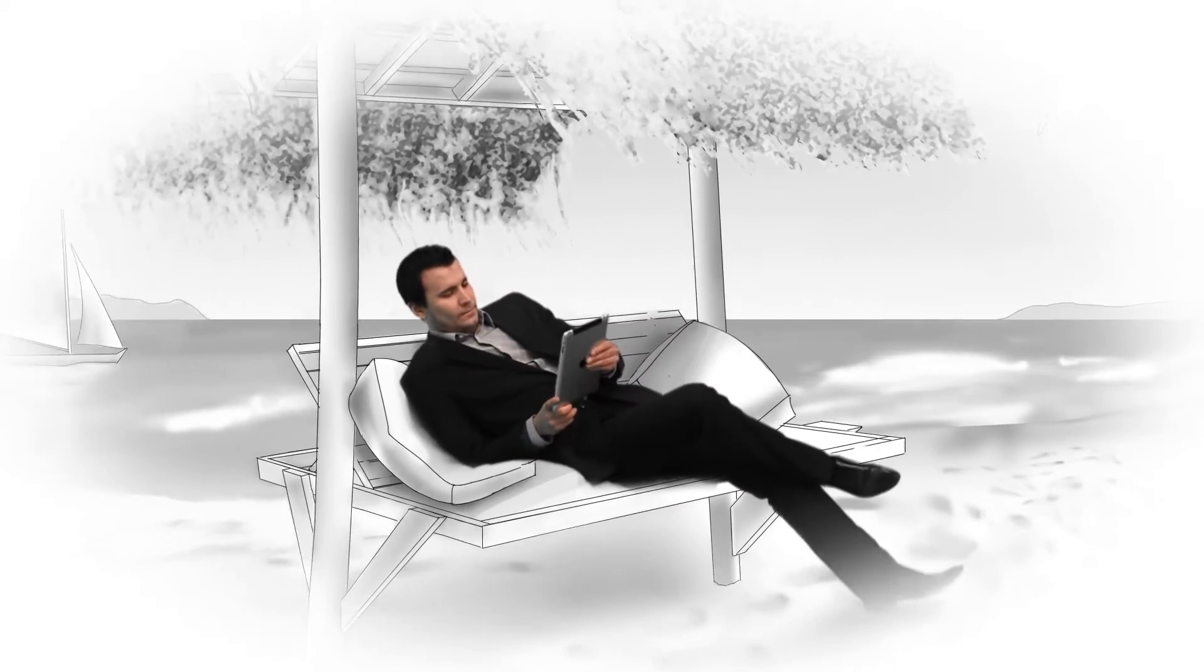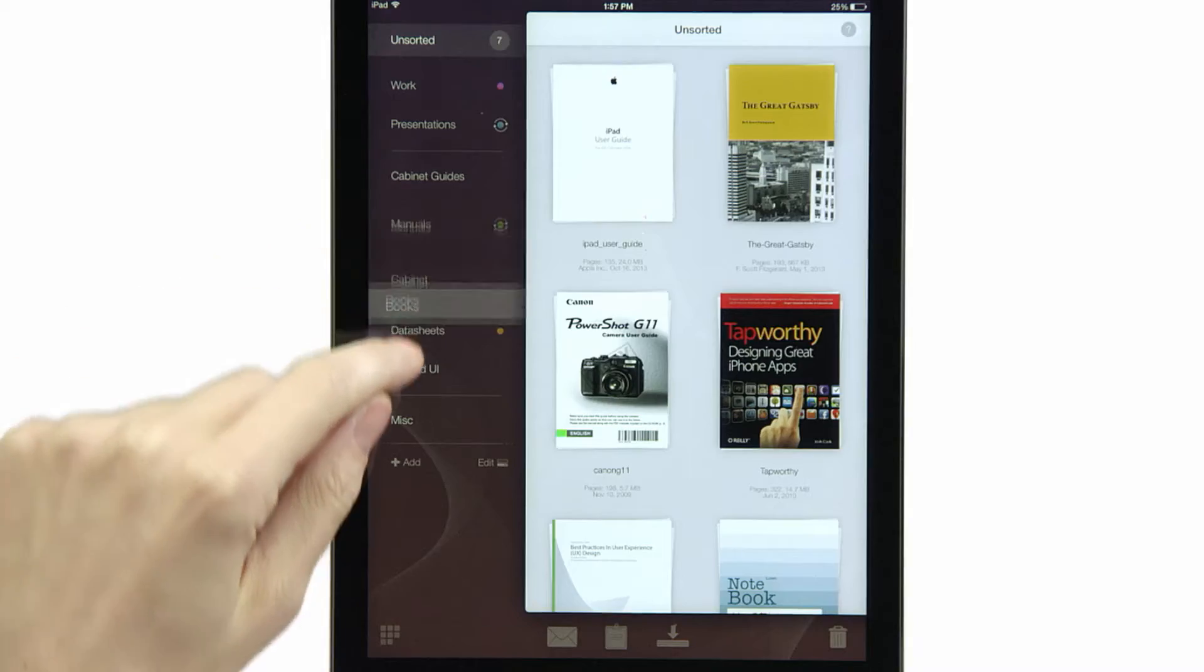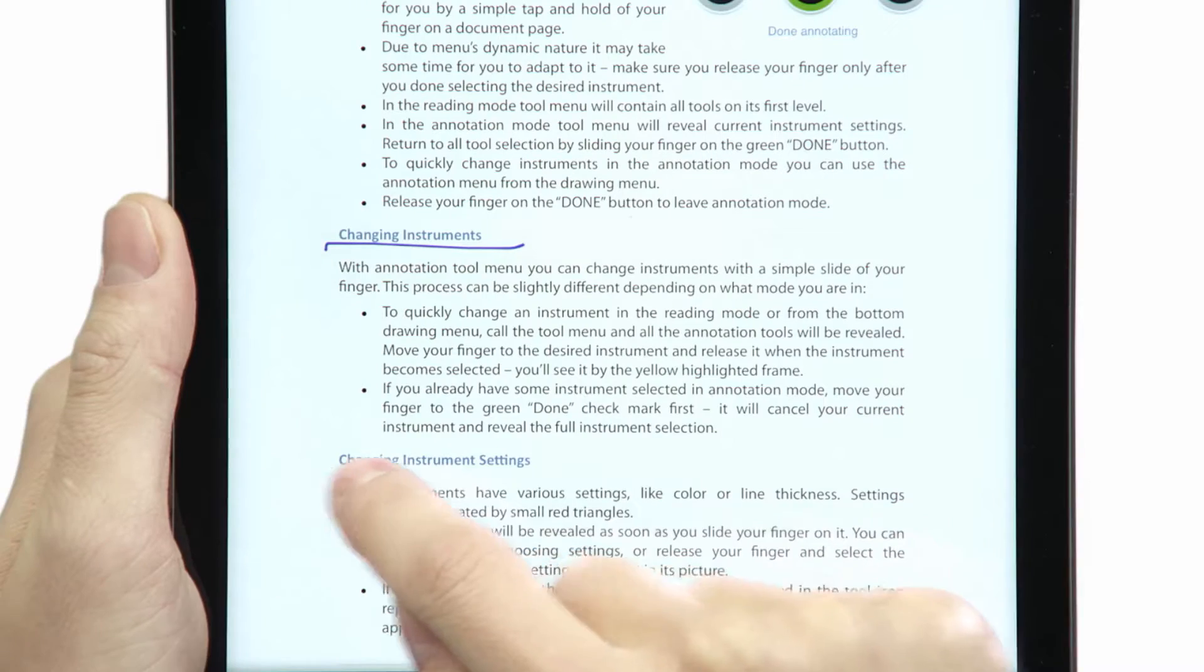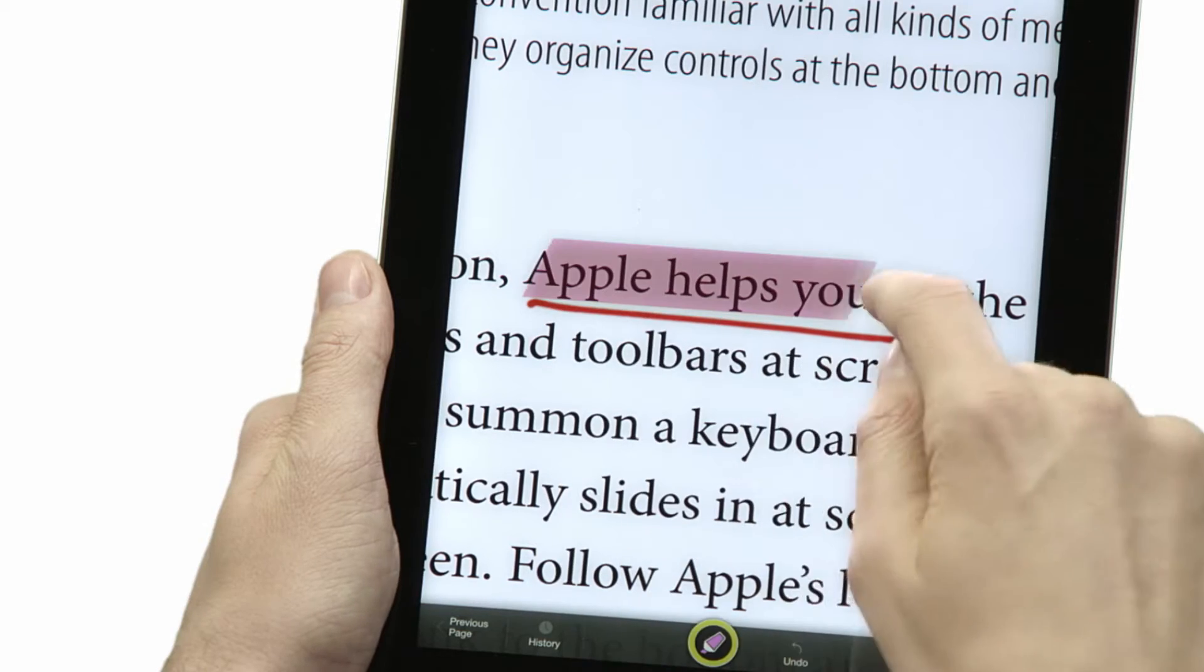One moment, you're on a plane. The next, you're on a beach. And yet, your great ideas are always with you.